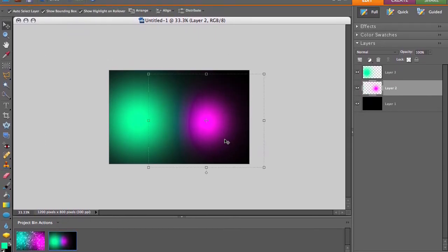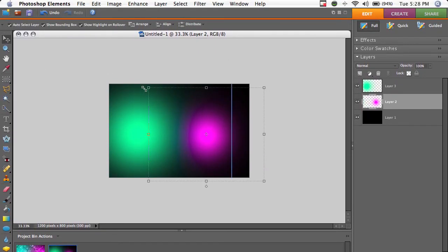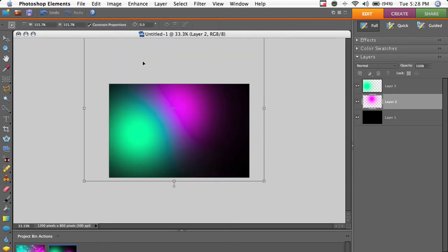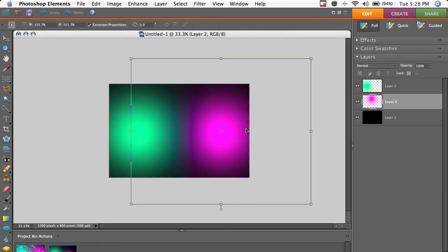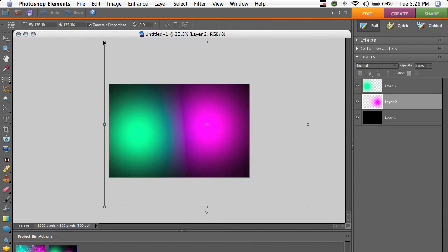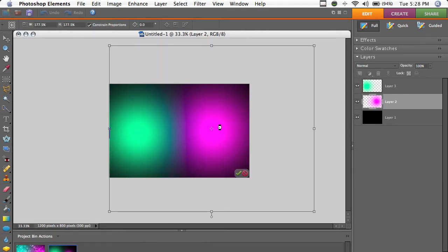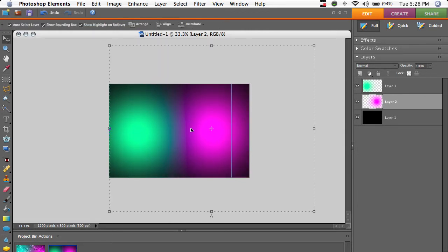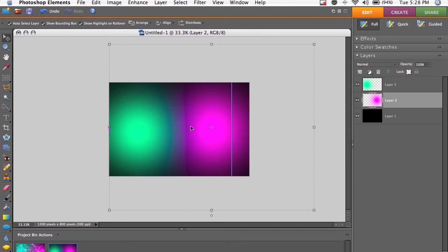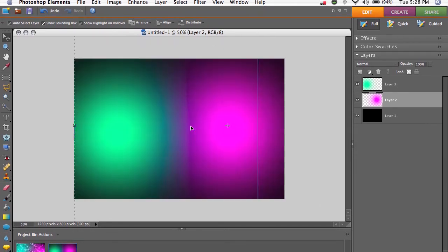Now we'll get the magenta one. Again, make it bigger, make it a bit bigger. And there we go. So we'll zoom in by doing Command or Control and then Plus.